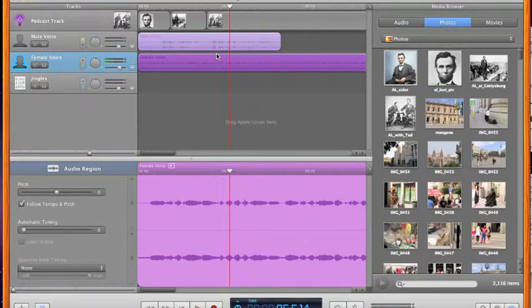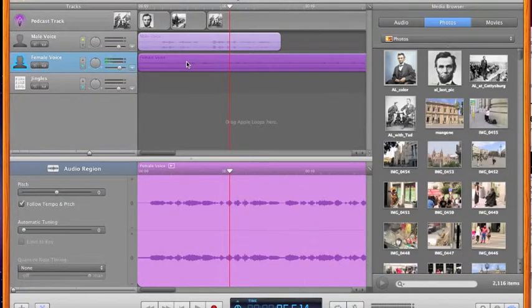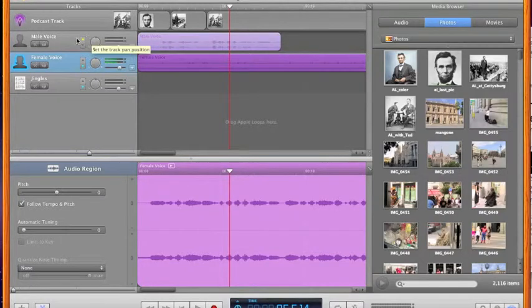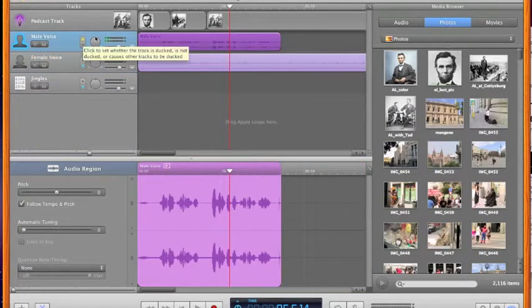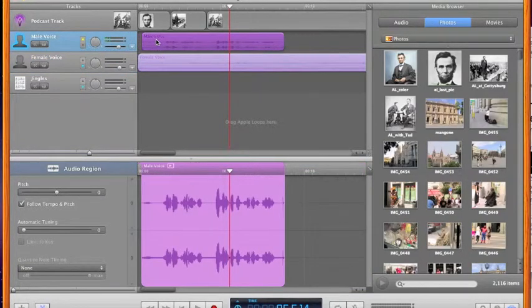How low the music got. Fathers brought... Yes, it went much lower, so that's a good thing. Ducking means make one track go down when the voice comes on.